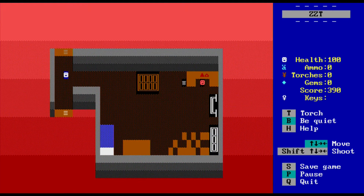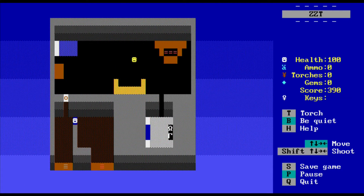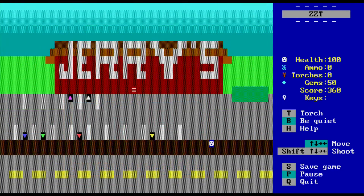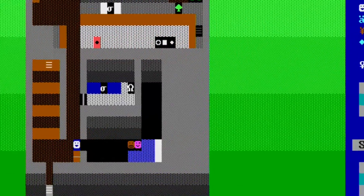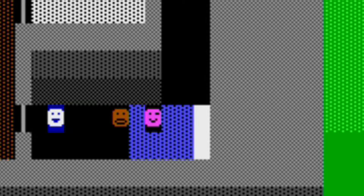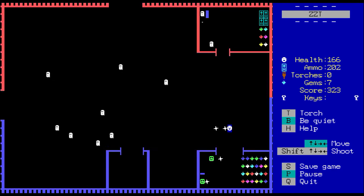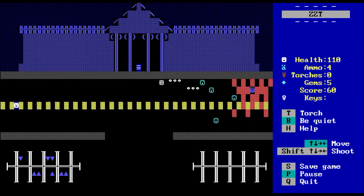ZZT doesn't actually stand for anything. It was named that so it would show up at the bottom of bulletin board systems and newsgroup listings so it was easily found. Through the years I've created a bunch of different games, and one of my favorite things to do with ZZT is to utilize different font sets. I would use a batch file to load a different font before ZZT, and the two font sets I liked were Hyper ZZT and my favorite, ZZT Faces, which gave you more facial expressions for objects.